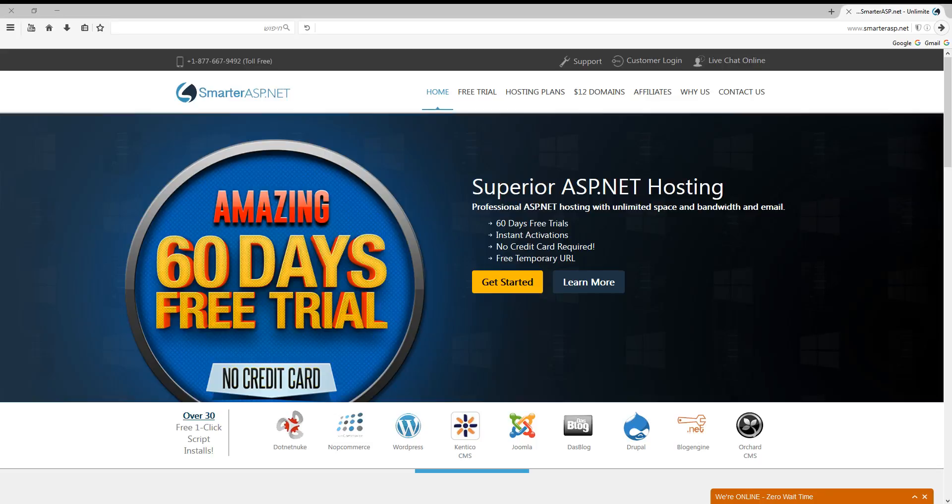Hi guys, today we will see how to create a blog with WordPress on SmartASP hosting. So let's start.